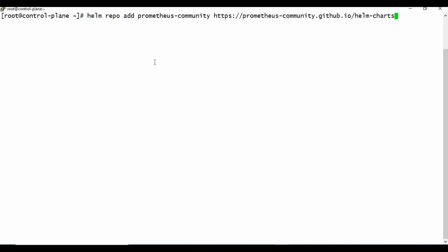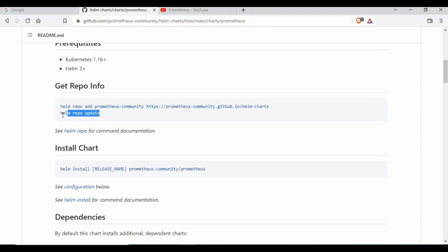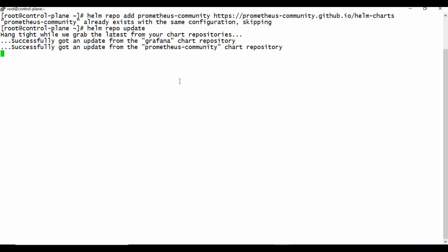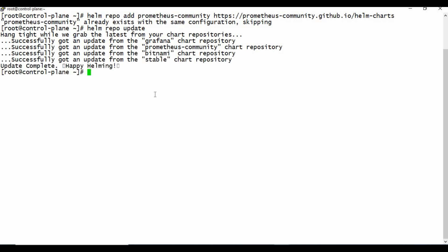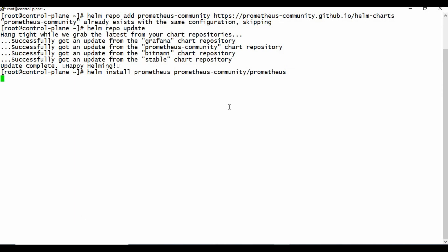I'm going to go to the machine and run it. I already have the repo added, so it's being skipped. In your case if it's not there, it will be installing this repo. Let me run helm repo update so that it can update the charts and repositories. Now that is done. I'm going to use helm install, call this release 'prometheus', and give the chart name prometheus-community/prometheus.